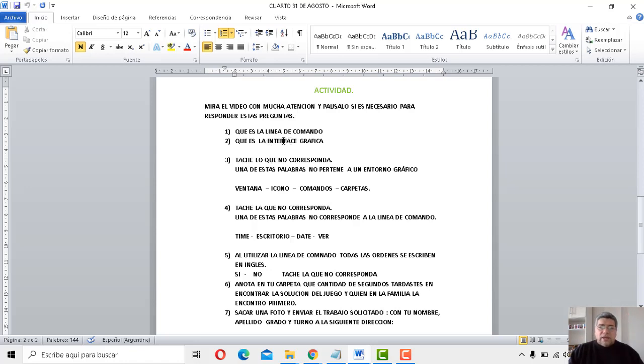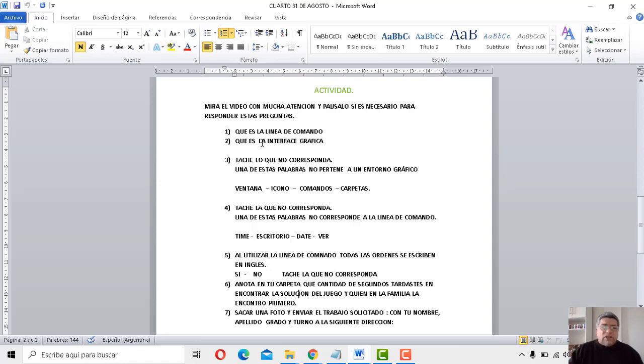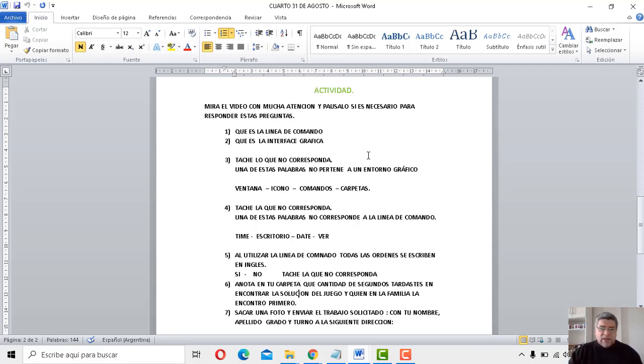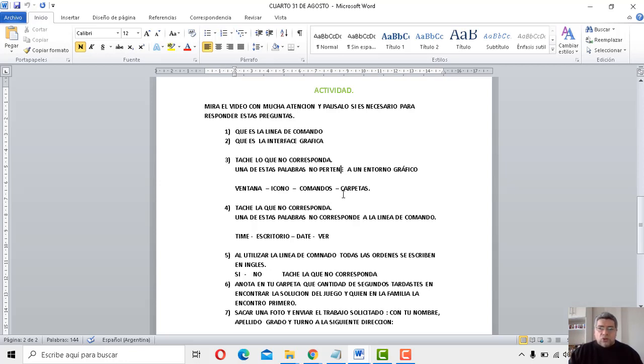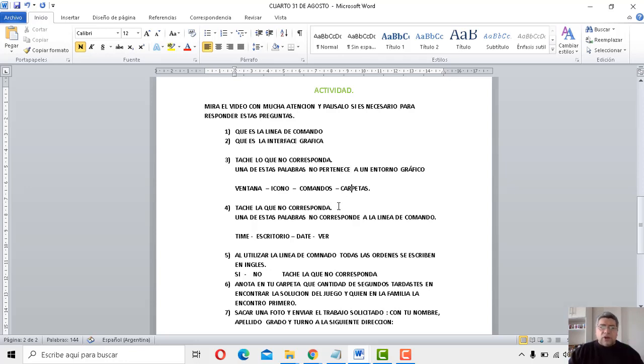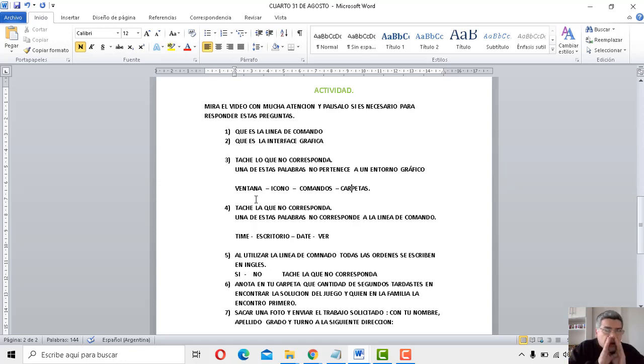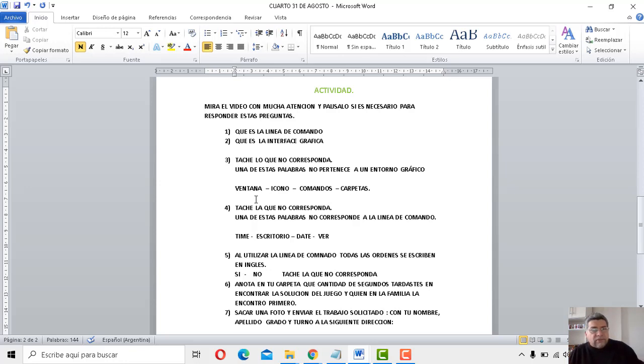Número uno, ¿qué es la línea de comando? Sí lo explicamos. Número dos, ¿qué es la interfaz gráfica? También explicamos. Tache lo que no corresponda. Una de estas palabras no pertenece a un entorno gráfico. A ver, ventana, ícono, comandos o carpetas.